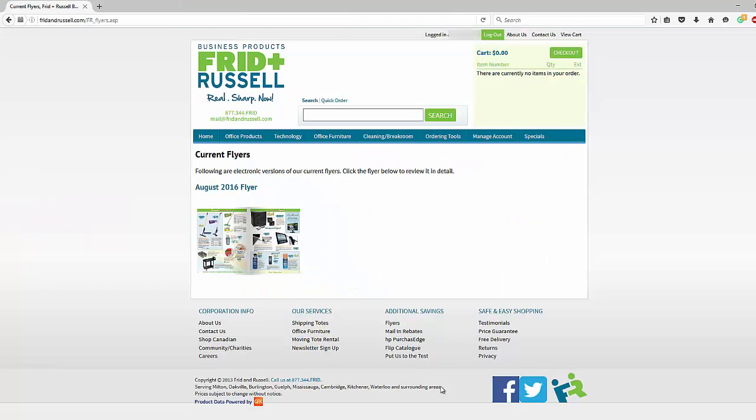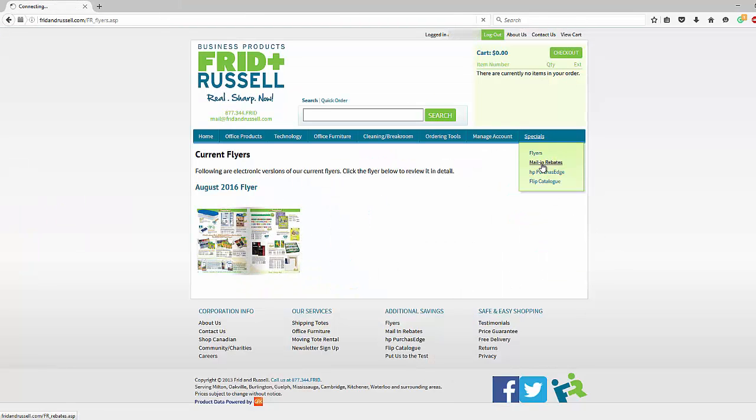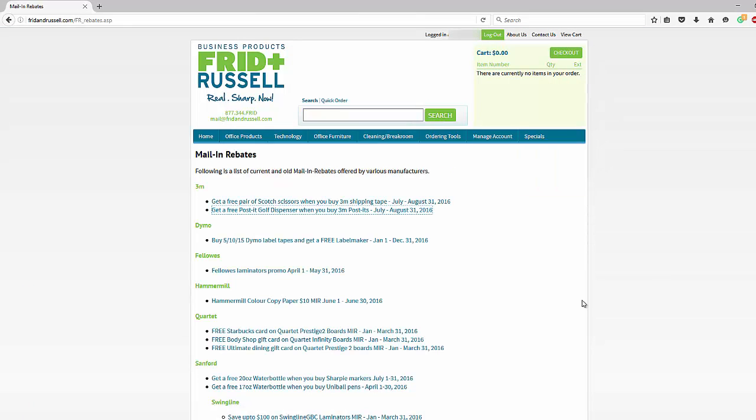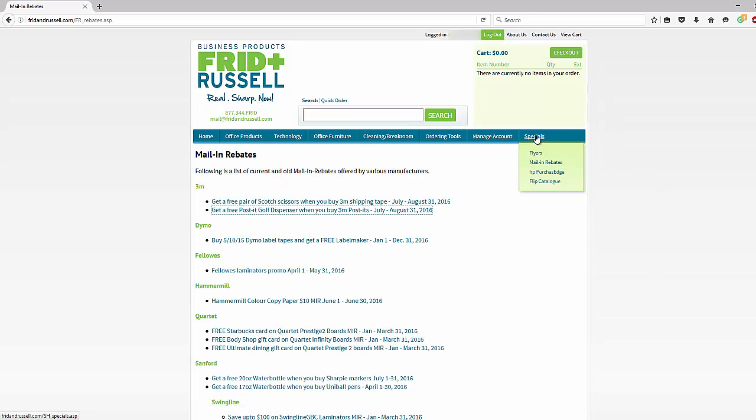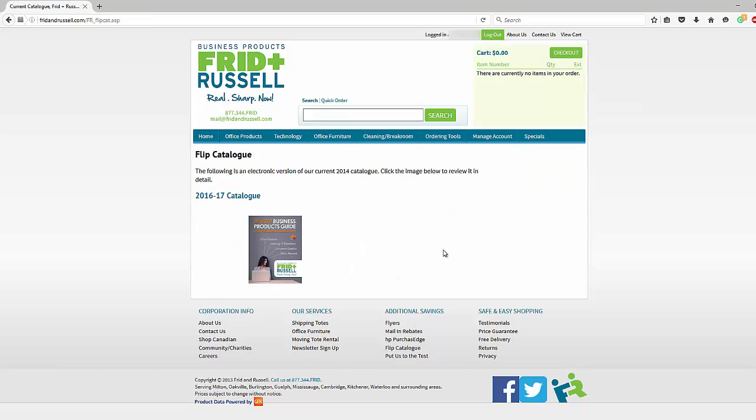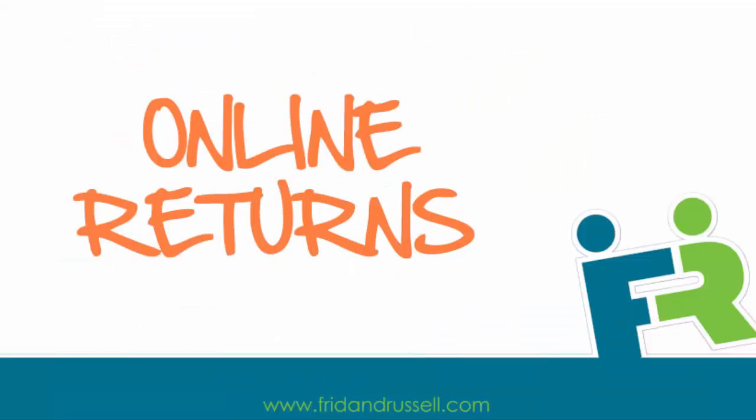In addition, you can go back to our specials and look at the current mail-in rebates available to you. We also have an online version of our catalog. Select flip catalog to see our online catalog.